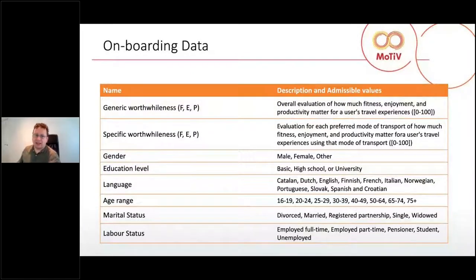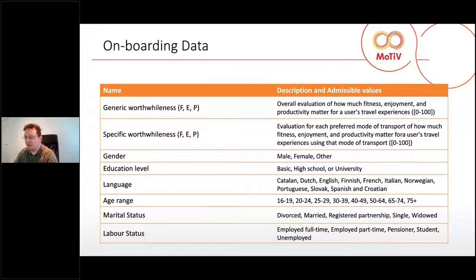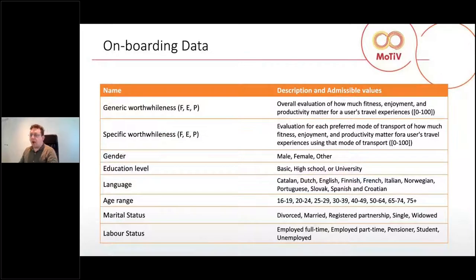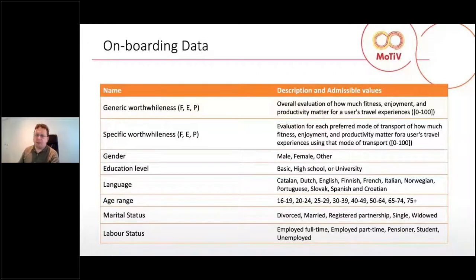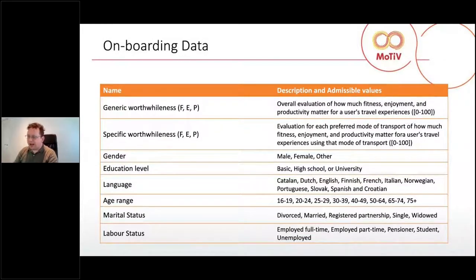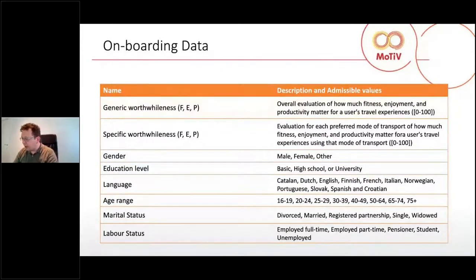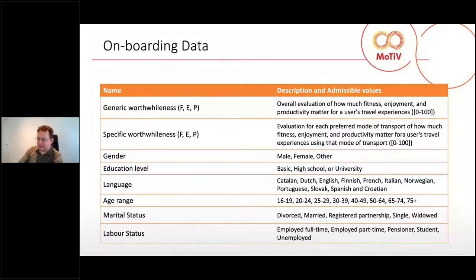These are a general evaluation by the user of the importance of each of these three elements for him or her. Then we have specific world-wide elements — the same evaluation given to a specific transport mode. For example, how important is enjoyment when using a train, or productivity when using the local bus. We also have several demographic data, such as gender, education level, language, age range, marital status, and labor status. The application was translated into several languages so it was available for many users.